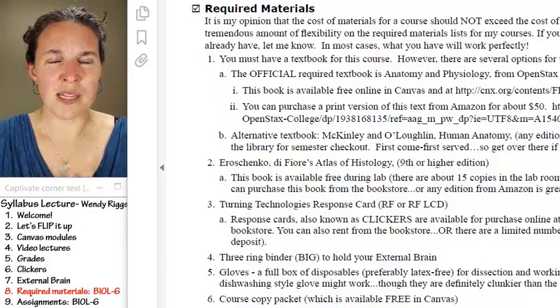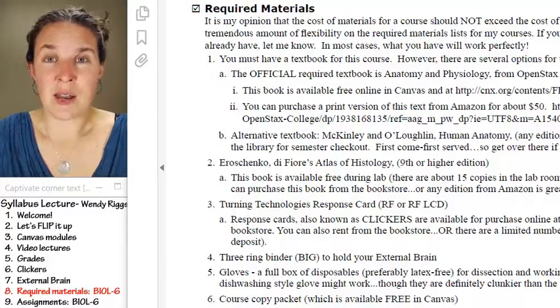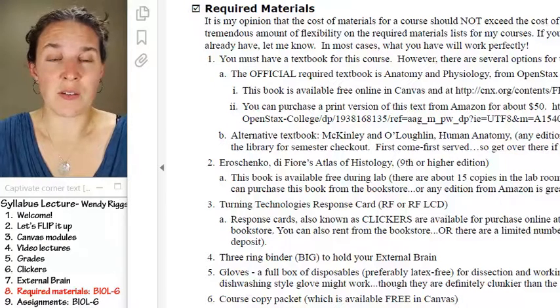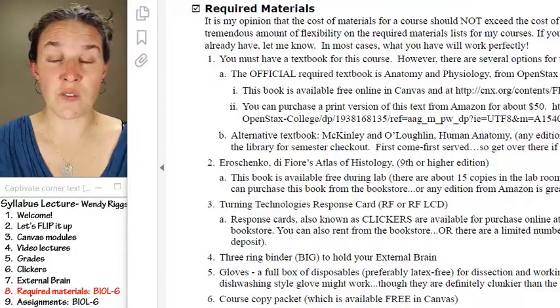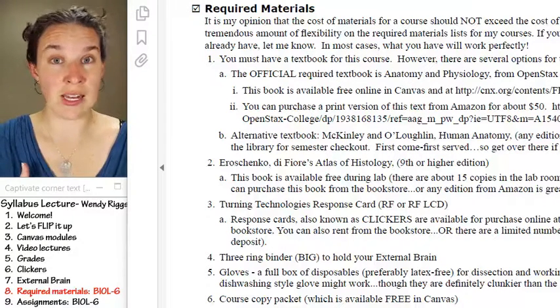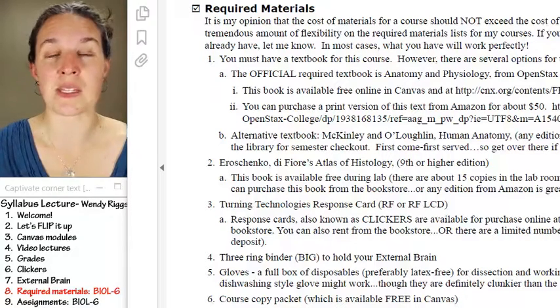McKinley and O'Loughlin is my favorite anatomy textbook. I don't care what anatomy textbook you use — if you want to check any other text with me, I'm happy to give you the yay or the nay.